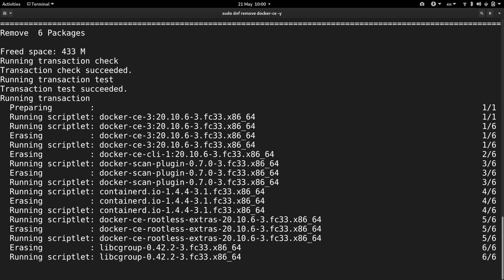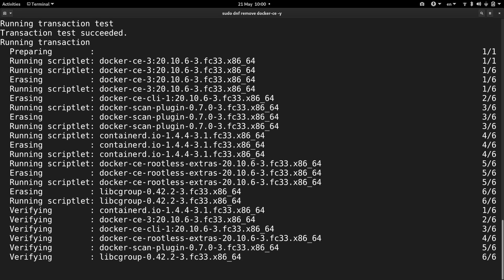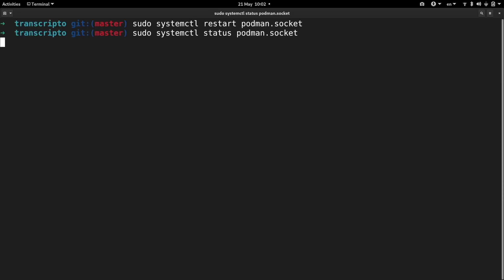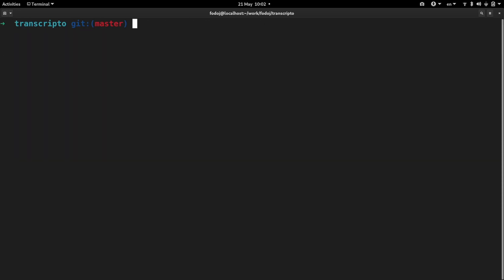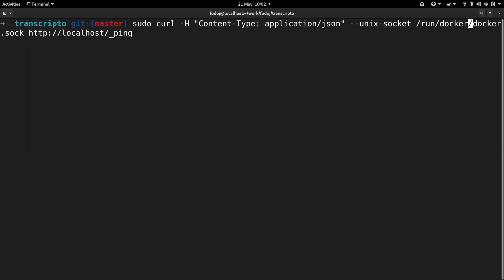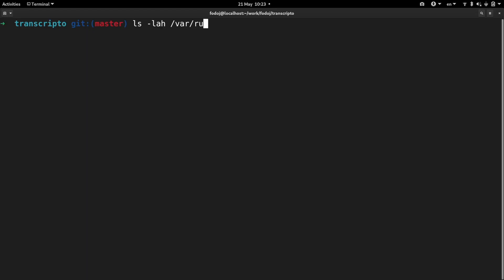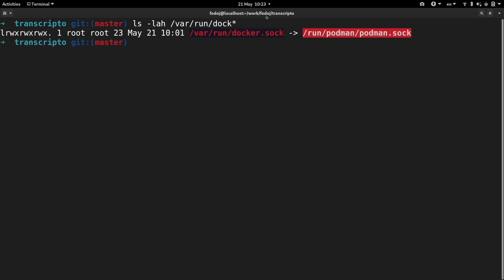With all the packages in place, I restarted the Podman socket and now the Docker socket is also listening. If you check where the Docker socket is going, you will see that it basically amounts to Podman socket as expected.